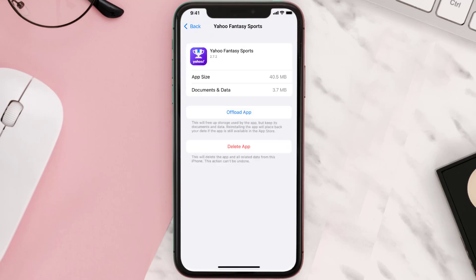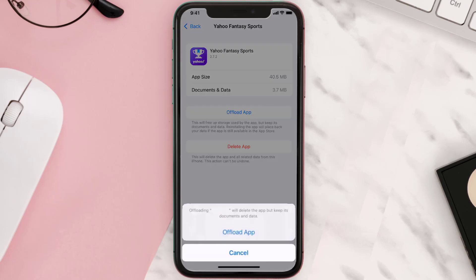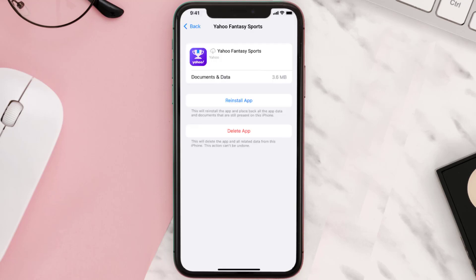Once you're on this screen, tap on Offload App and tap again to confirm. It'll take a bit for processing, and then a Reinstall button will show up — simply tap on it to reinstall the app.